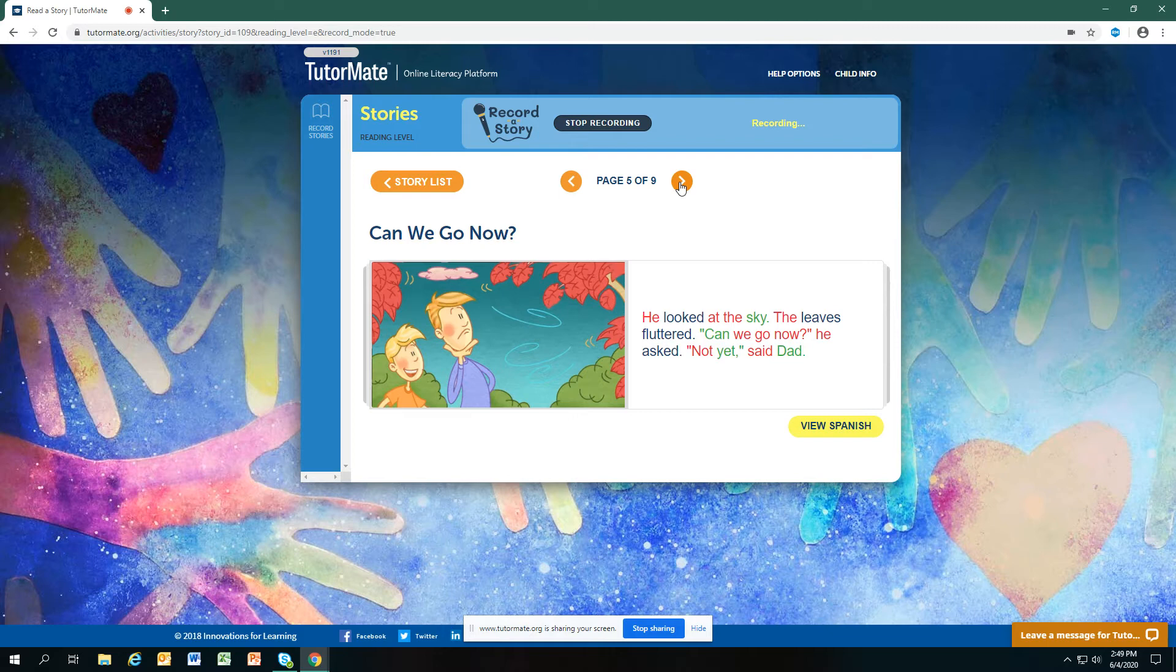The leaves fluttered. What does flutter mean? The leaves were moving a little bit.